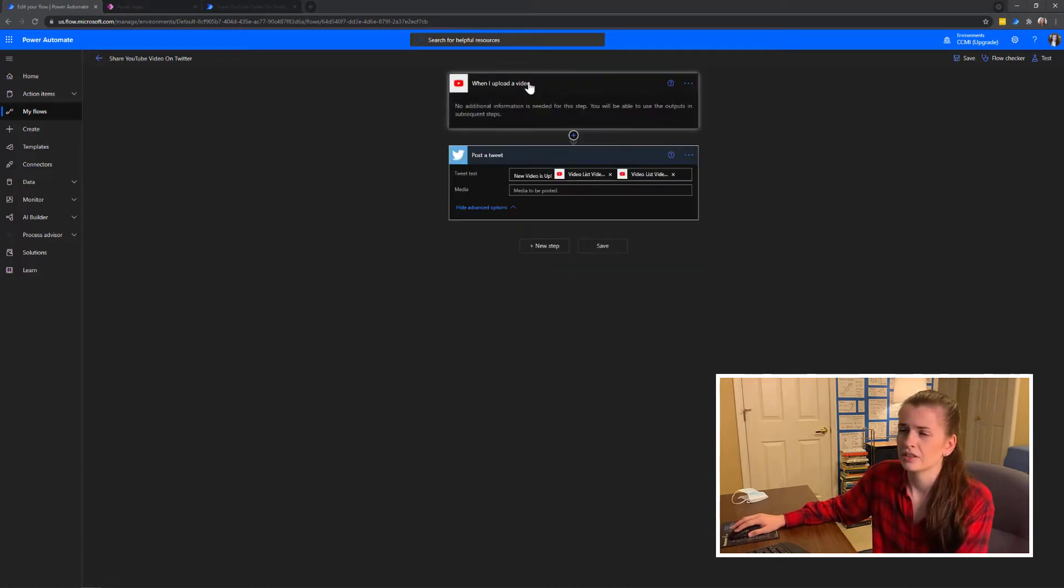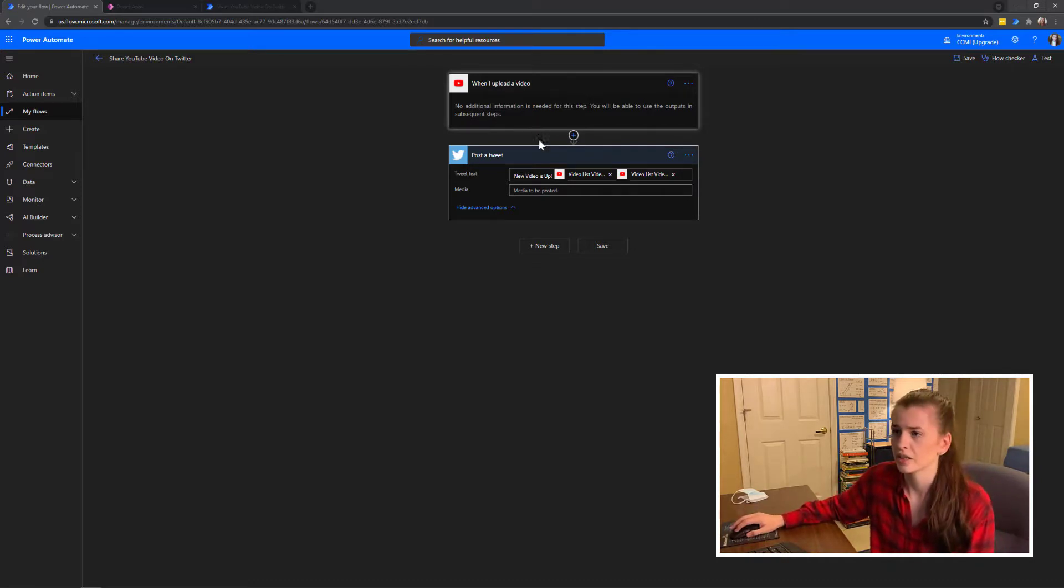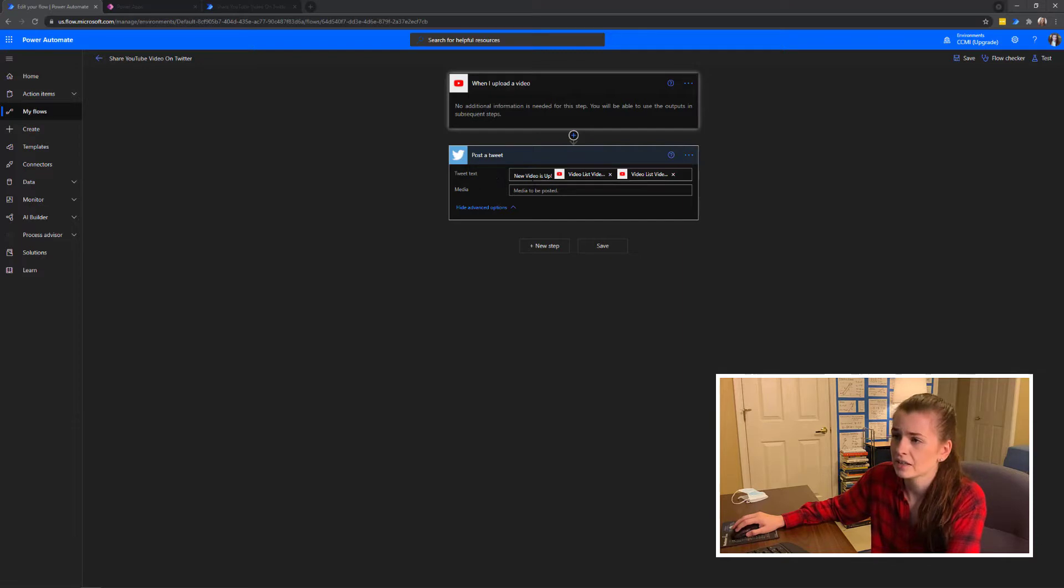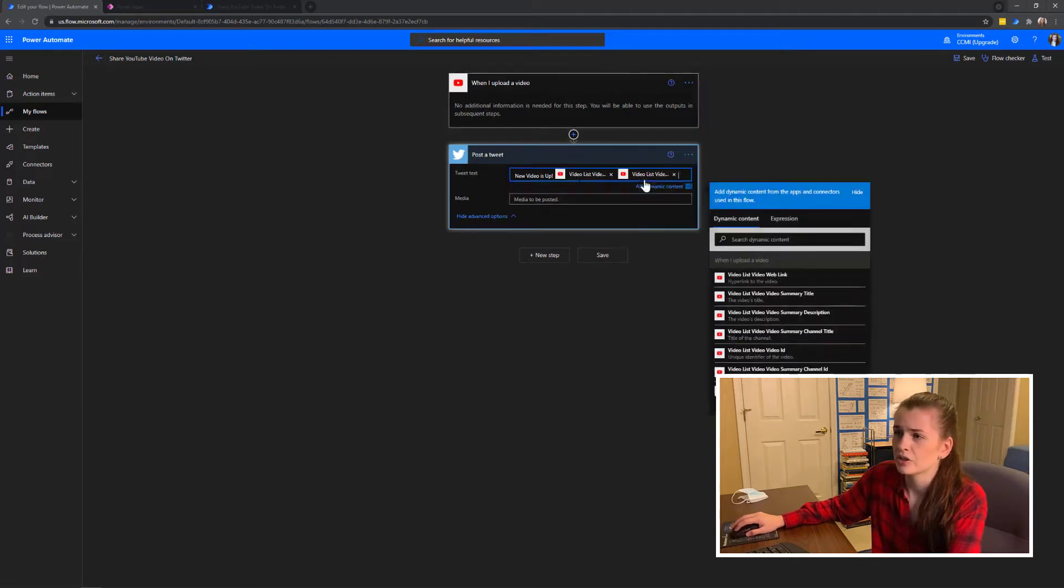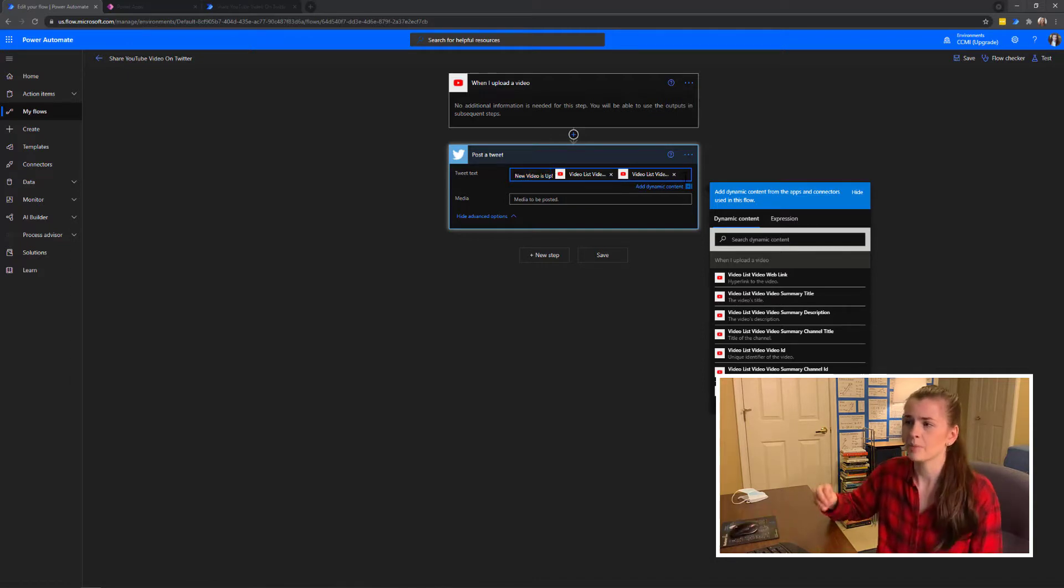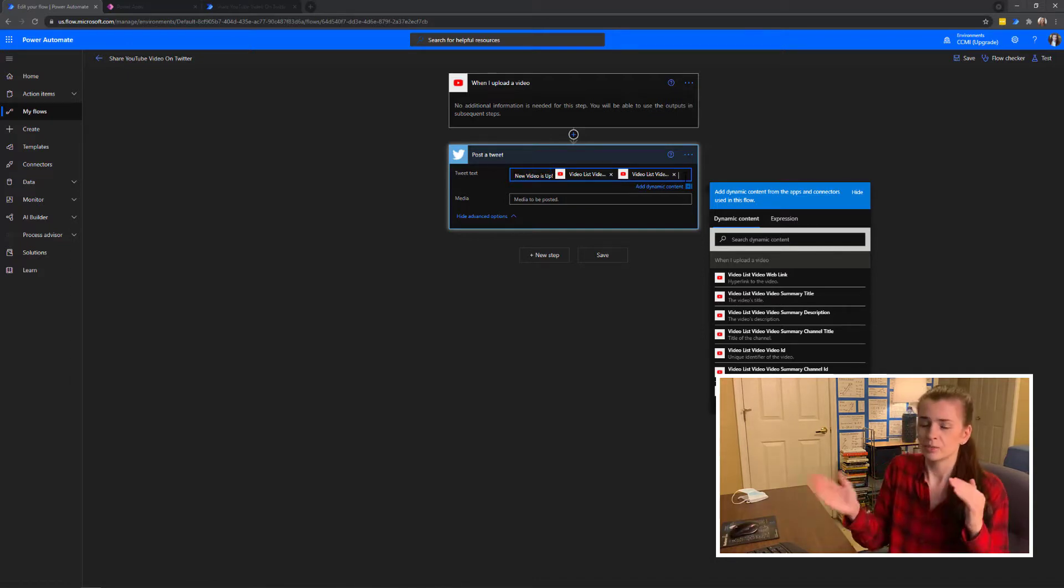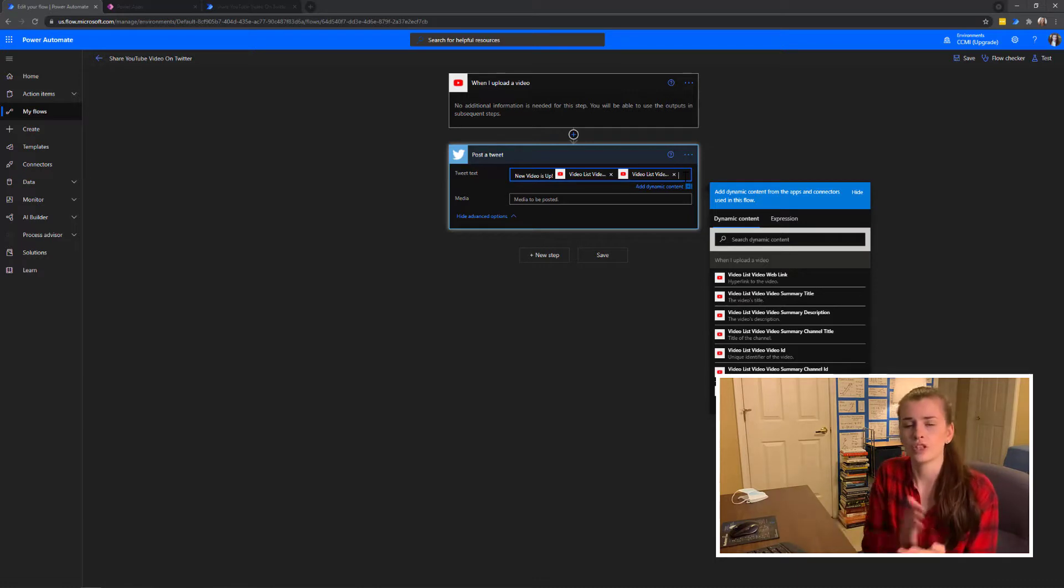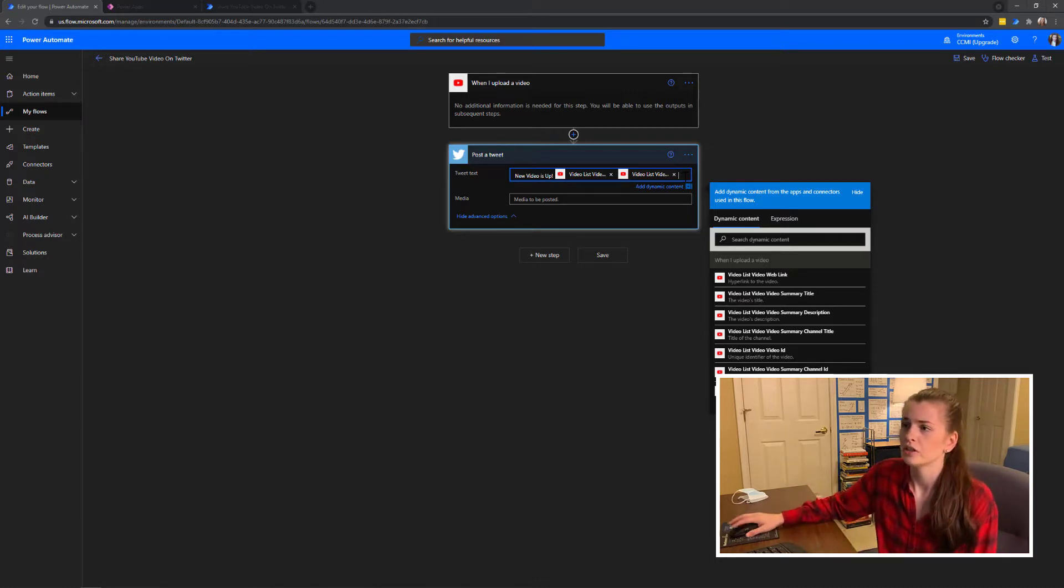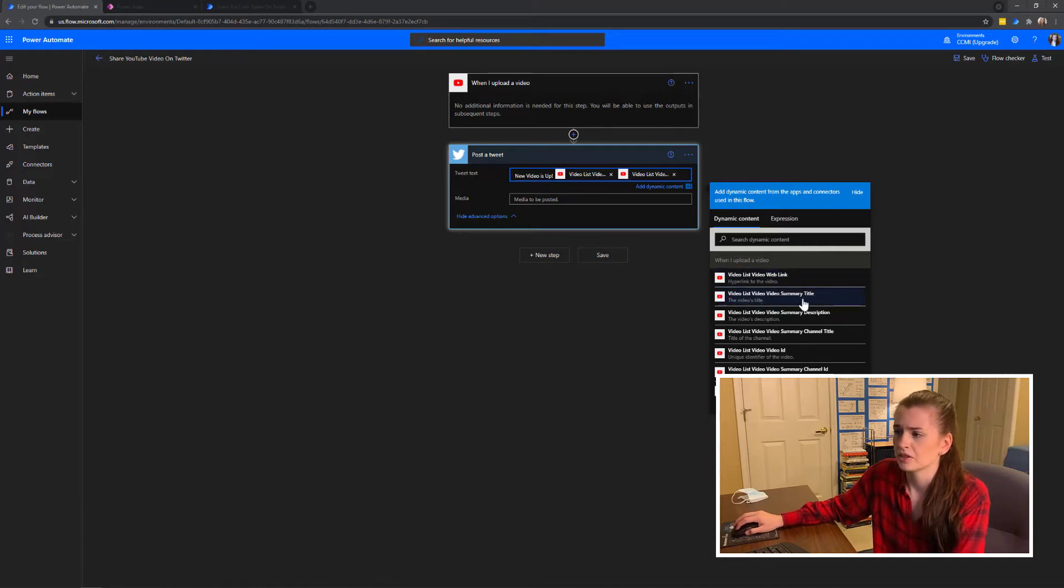Go ahead and press done. It automatically knows when you upload a video, so that's really nice. Then post a tweet. I have tweet text and this was empty. What you can do is I've put in 'just new videos up' and then you can put in dynamic content, which basically means depending on what video you upload, this will change.